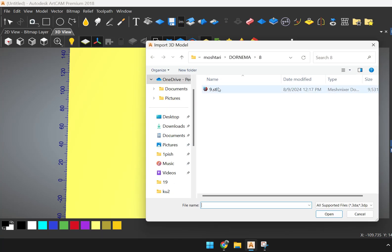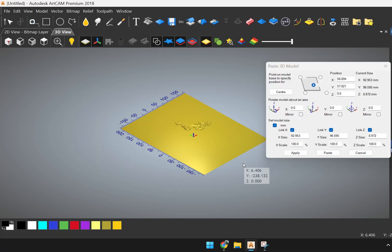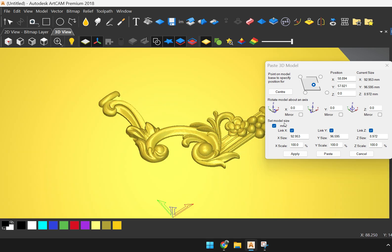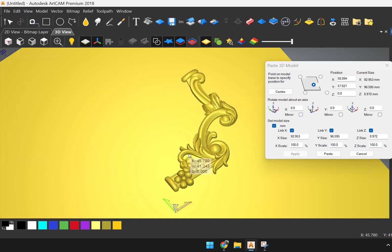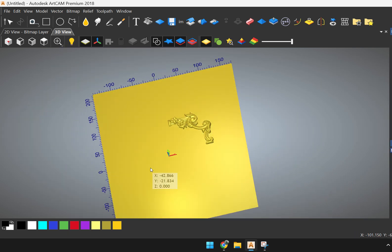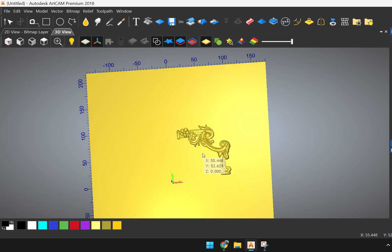Here are three options for mirror file. The first option: when you import a 3D model, you can mirror it by X-mirror, Y-mirror, or Z-mirror — mirror in the direction of X or mirror in the direction of Y, like this.